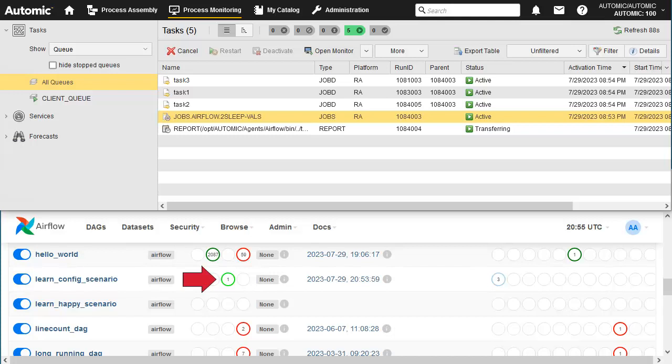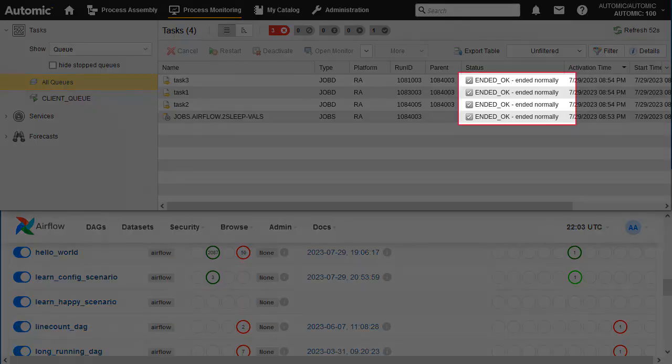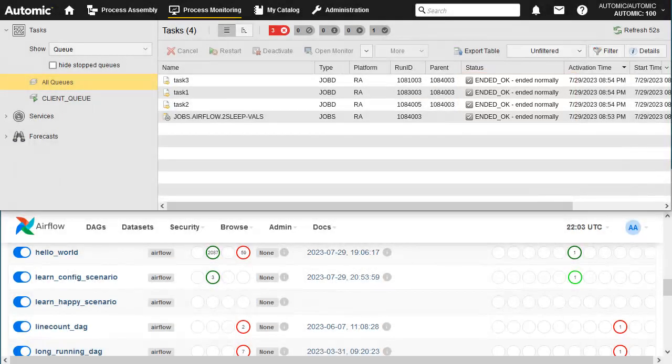Eventually, the DAG assumes a running status. We'll let it run its course, and watch it complete. The entire workflow has completed in Airflow, which is reflected in the statuses in both environments.